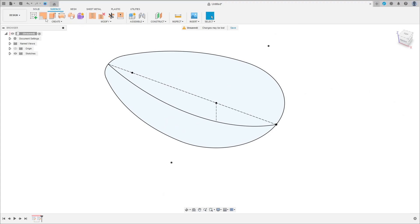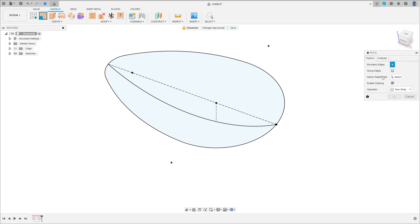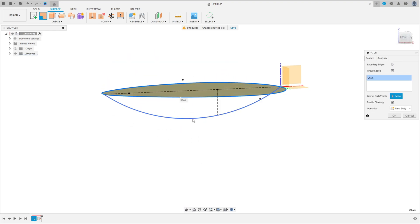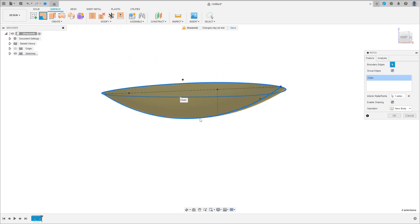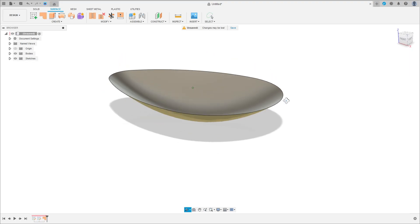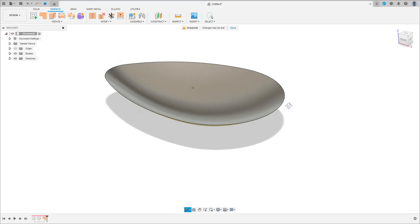Go to Surface and select Patch. Select the boundary edge here, then select this edge. The Sketch One and the interior rails point — click here and select this sketch tool. This line operation is New Body. Press OK — we have this result.